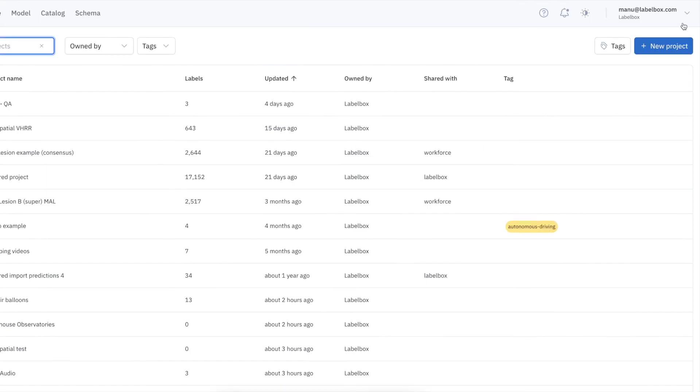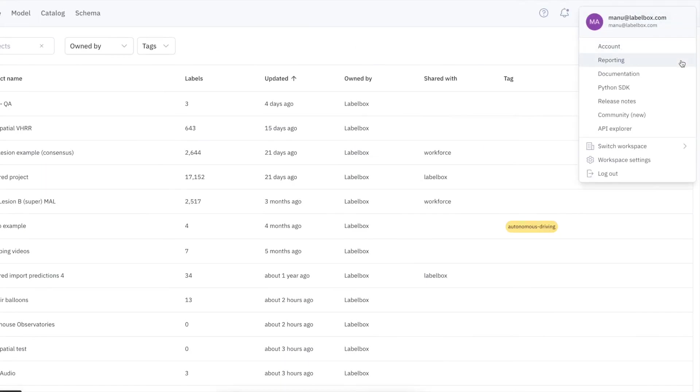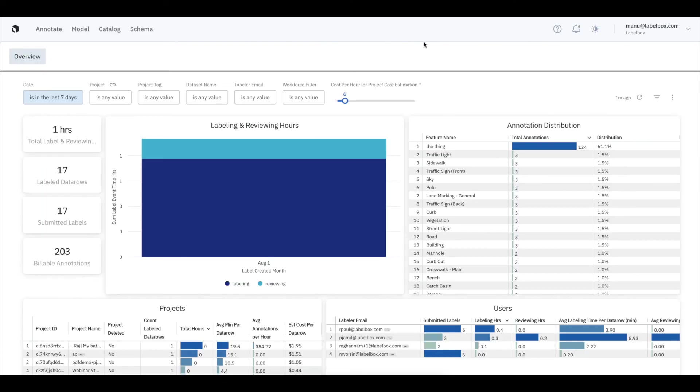For our more advanced customers, we offer high-level dashboards to help teams scale and better manage cost and quality with analytics.